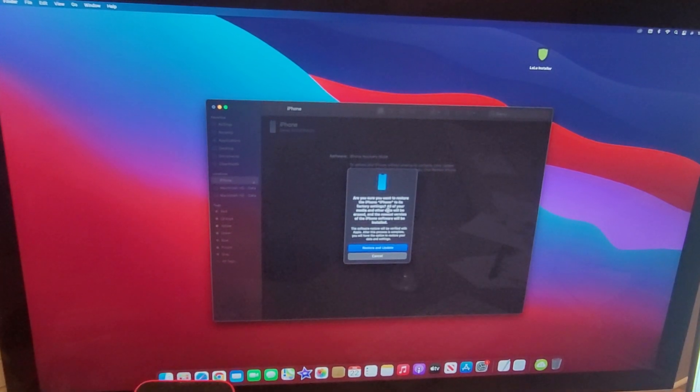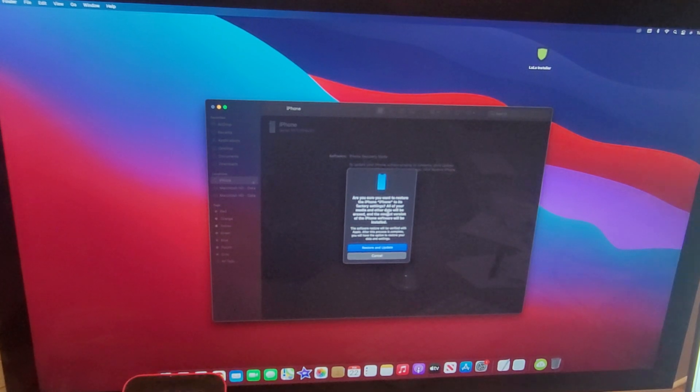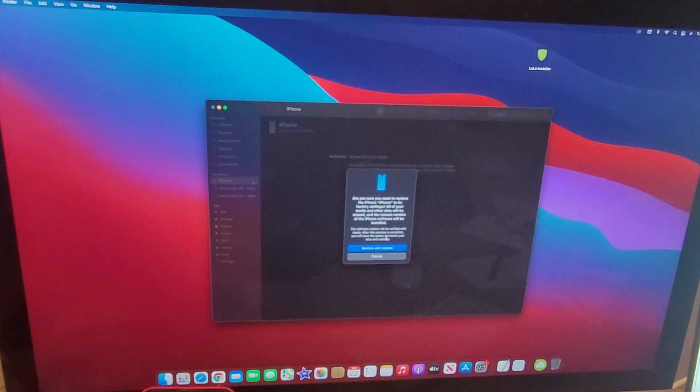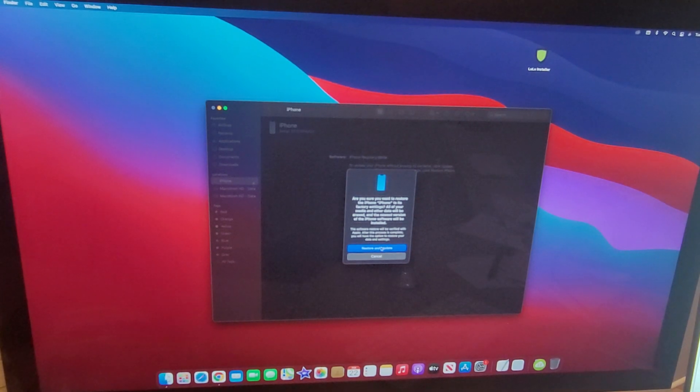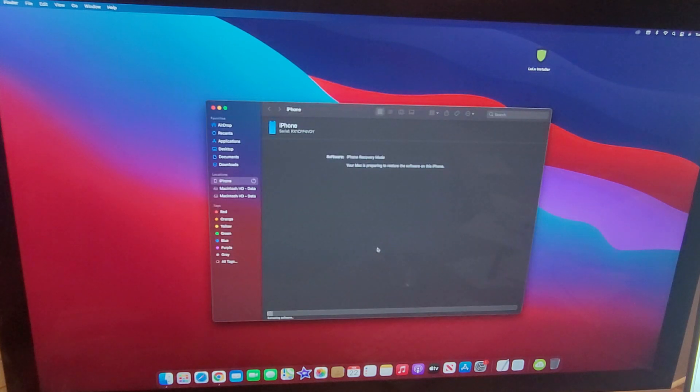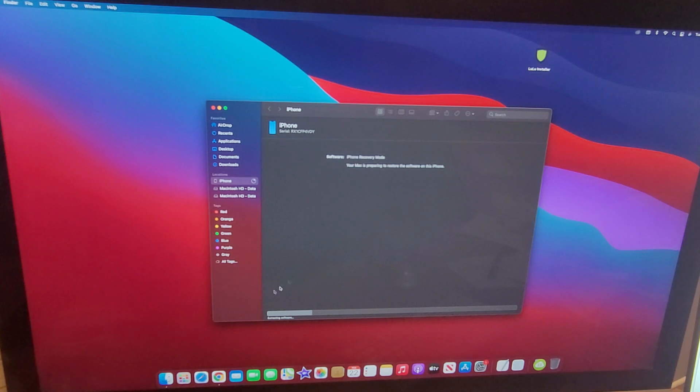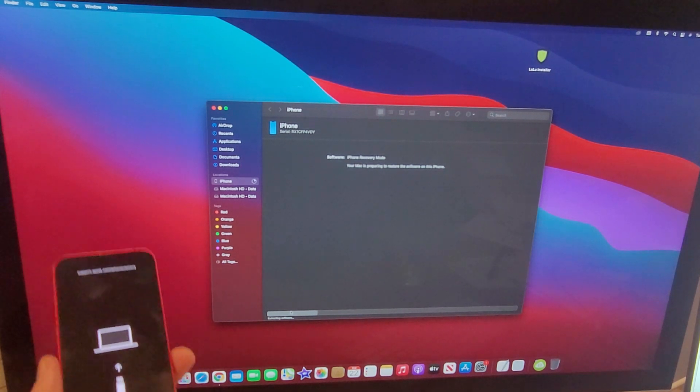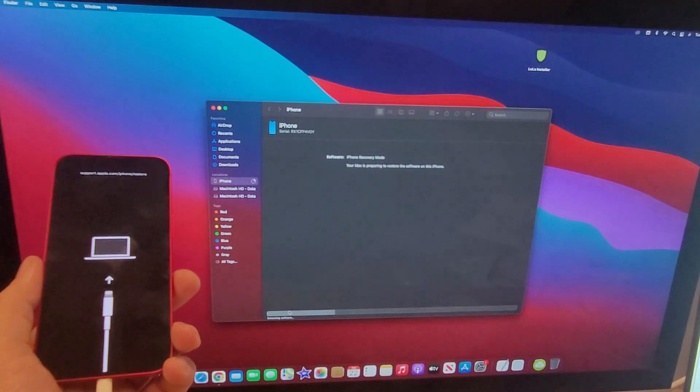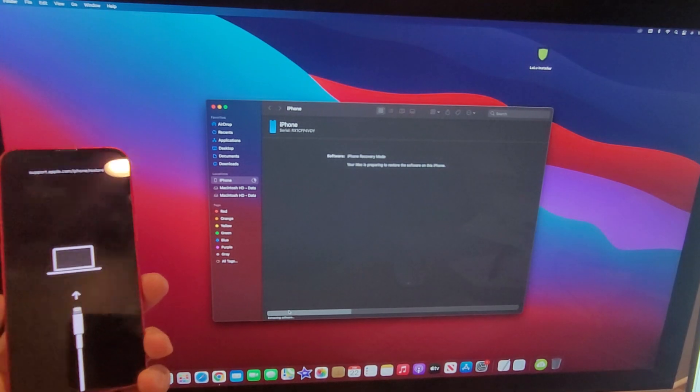The update just kind of powers it off and turns it back on. What the restore does is it clears everything. So we're gonna hit restore and then it says are you sure you want to restore the iPhone named iPhone. It's restored to its factory settings, all your media and other data will be erased, and the newest version of the iPhone software will be installed. So that's what we're looking for if you're looking to trade in your device.